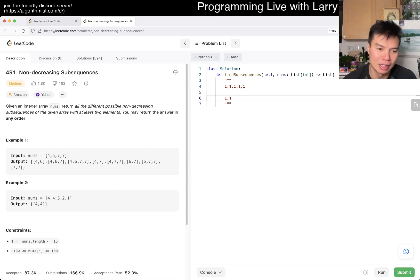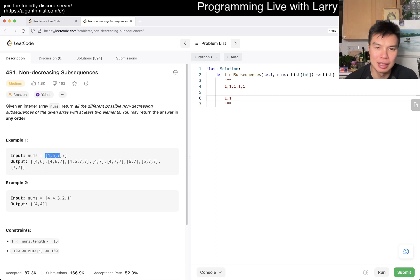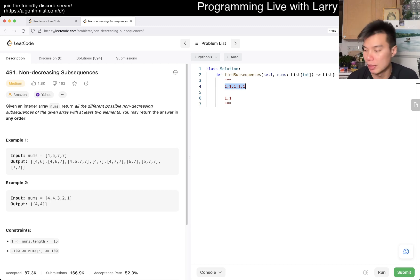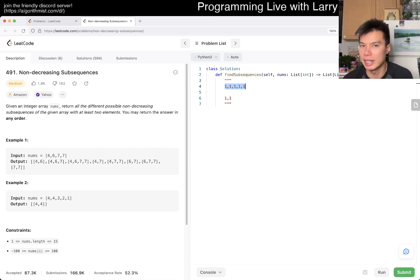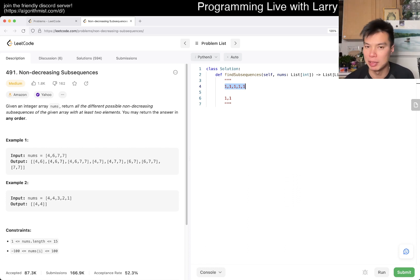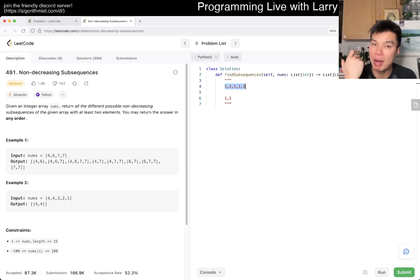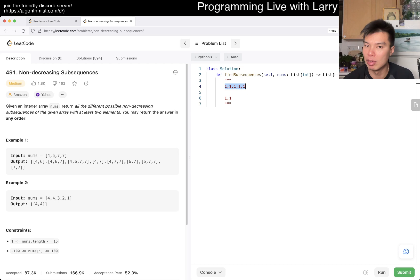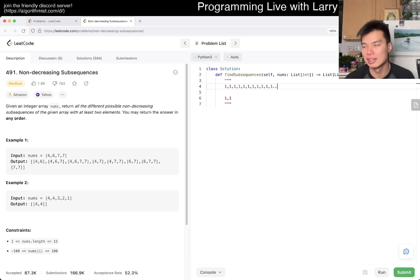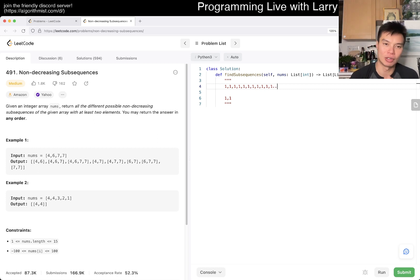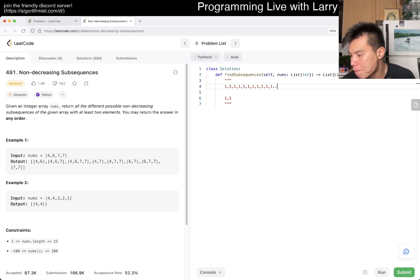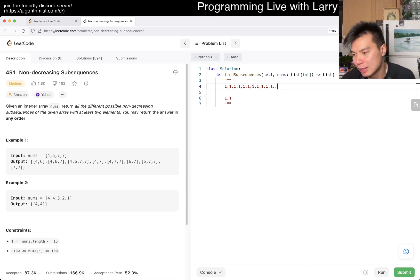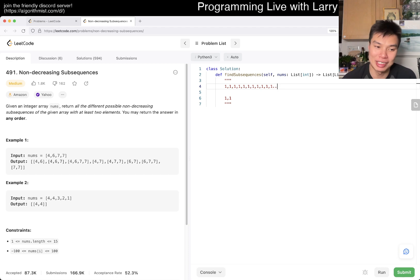The other observation is, you think that this is going to be exponential because there's just two to the n minus one number of possibility here. You can think about it as a binary number. Each number is either in or out of the subsequence that you're doing. So if this has 20 elements, then it's going to be two to the 20 minus one number of subsequences, because that's just all non-decreasing.